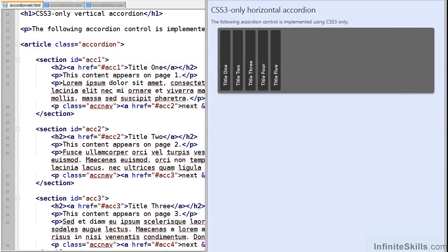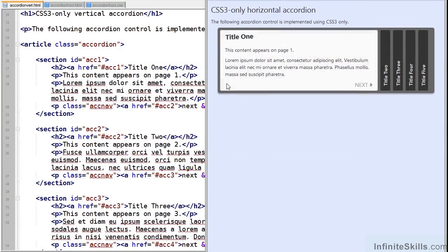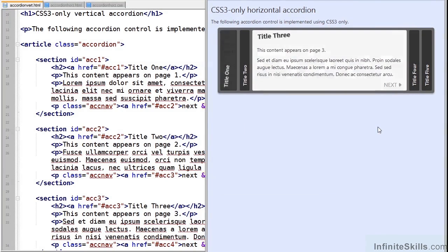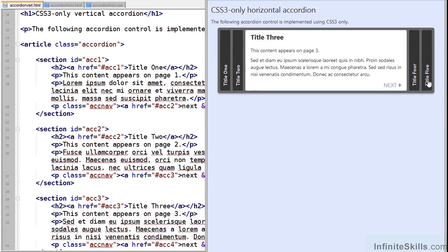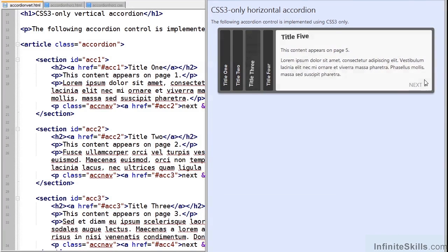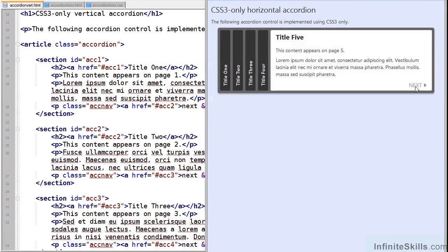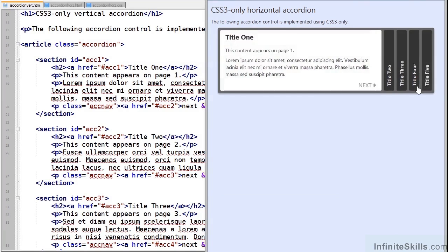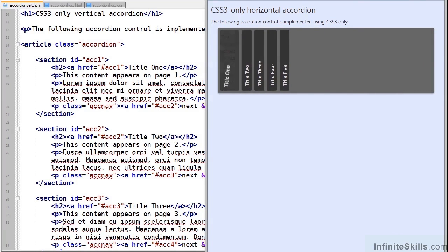Similarly, this horizontal accordion is contained in accordion.html in the working files folder. It's similar in operation except that it's horizontal and of course the back button still works.